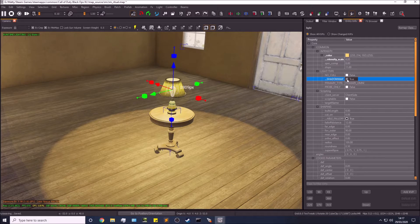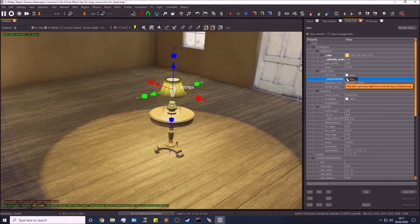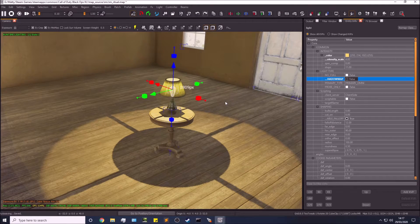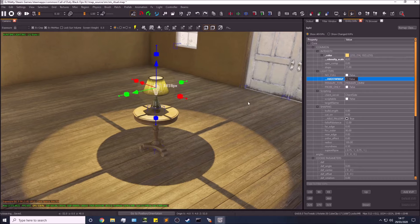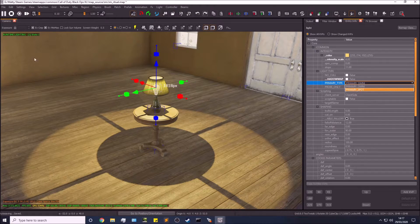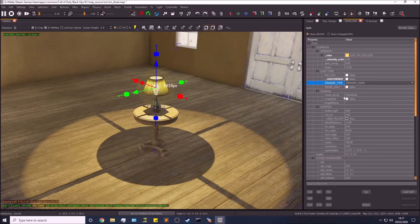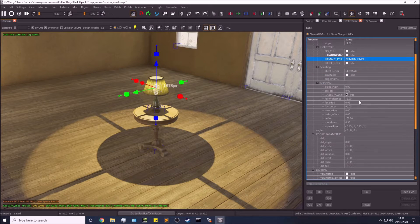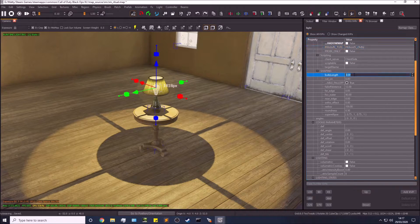Shadow map is whether you want a shadow or not. I'm going to put shadows on because I need to demonstrate something later. Primary type is your type of light — at the moment we're doing omni, and next we'll be doing spotlights.